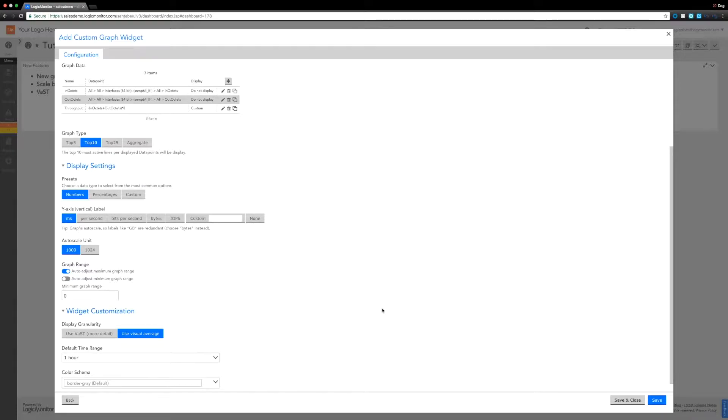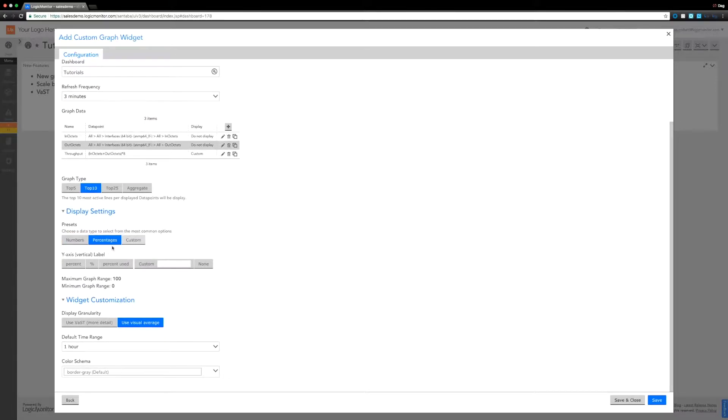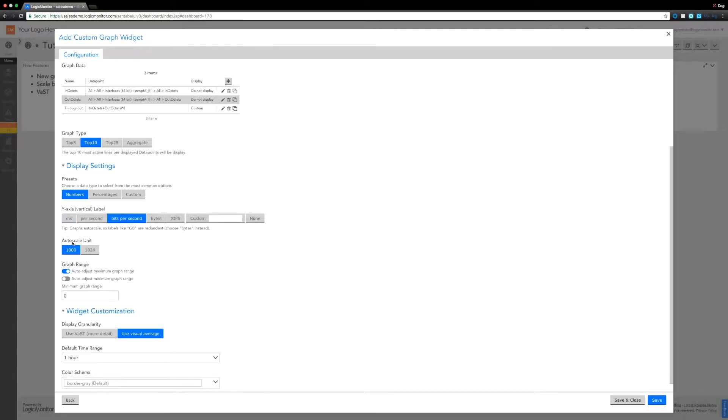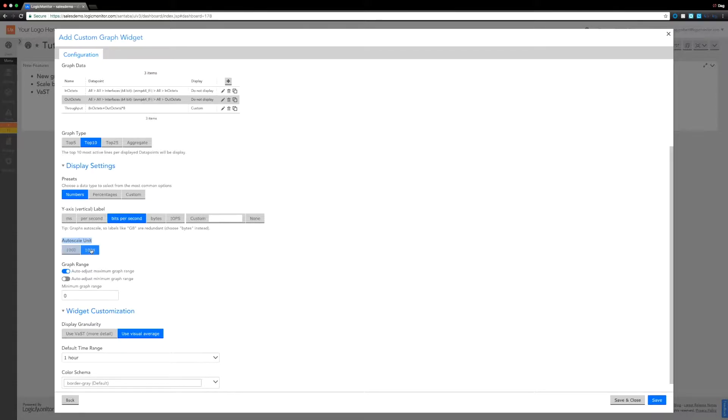Further down we then have the Y-axis label, so you've got different numbers there, you've got different percentages options, but we're just going to keep it with numbers and it's actually in bits per second. And finally at this point, the next thing to look at there is the auto scale units.